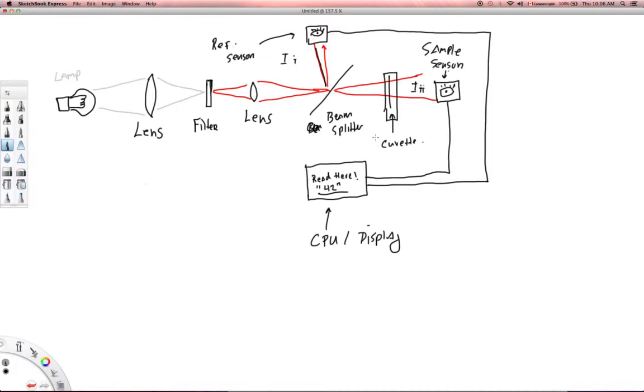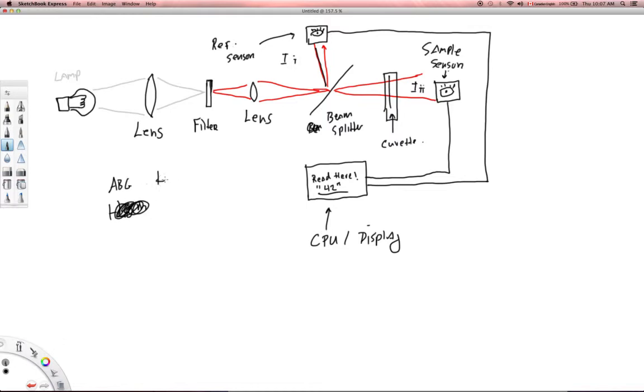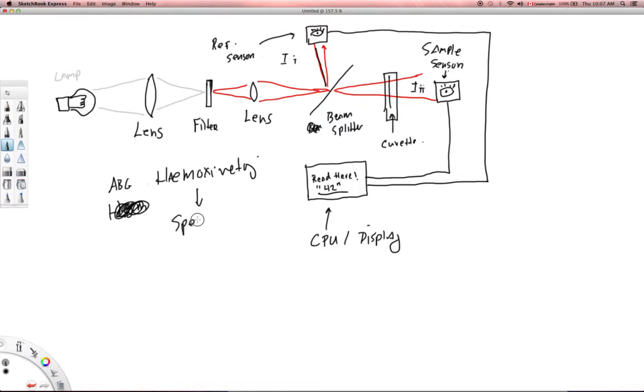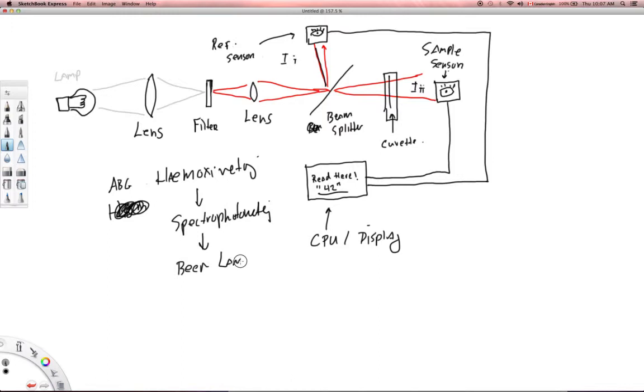All right, so this is how, in a very simplified form, how an ABG machine works. This is how hemoximetry, specifically, hemoximetry, and it uses the principle of spectrophotometry. Spectrophotometry relies on the Beer-Lambert Law to figure out what the concentration is, and ultimately what the partial pressure is.